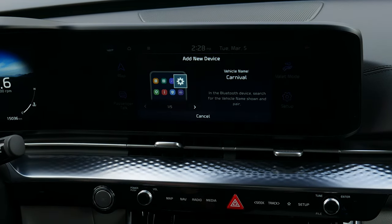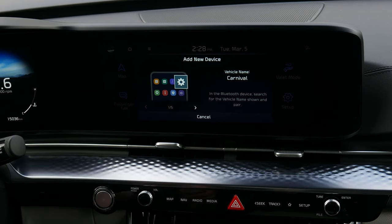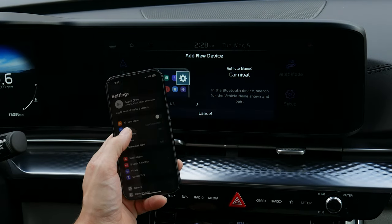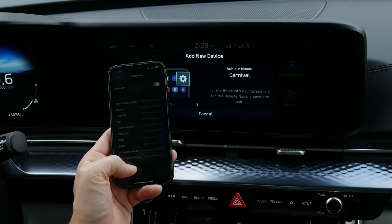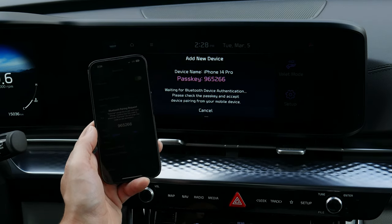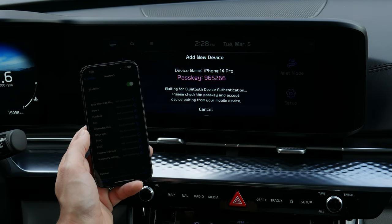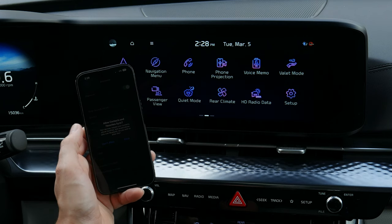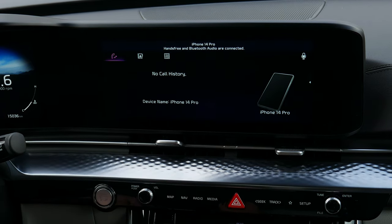Next up is adding a phone. Turn Bluetooth on from your device, search, and select the name that matches the vehicle name on screen. Pop open the phone, go to Bluetooth, wait for the Carnival to come up — there we go — and it's shown up. The pins match, so we're going to pair.